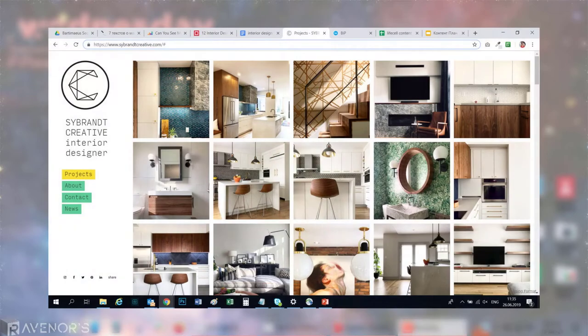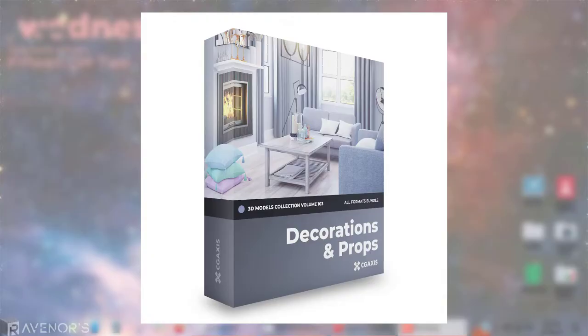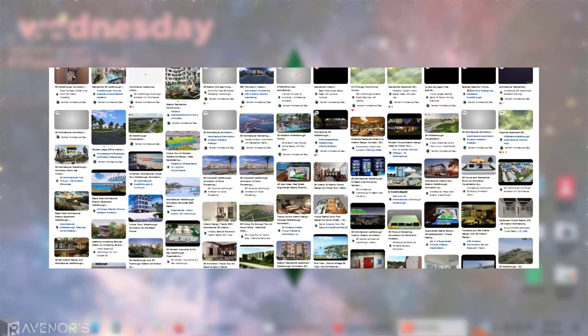They also come in handy if you have a digital portfolio like a personal site, or if you're selling 3D models online and would like to show off a creation. Basically, knowing how to create a walkthrough video is a very handy skill to acquire because there are so many creative ways to use them.